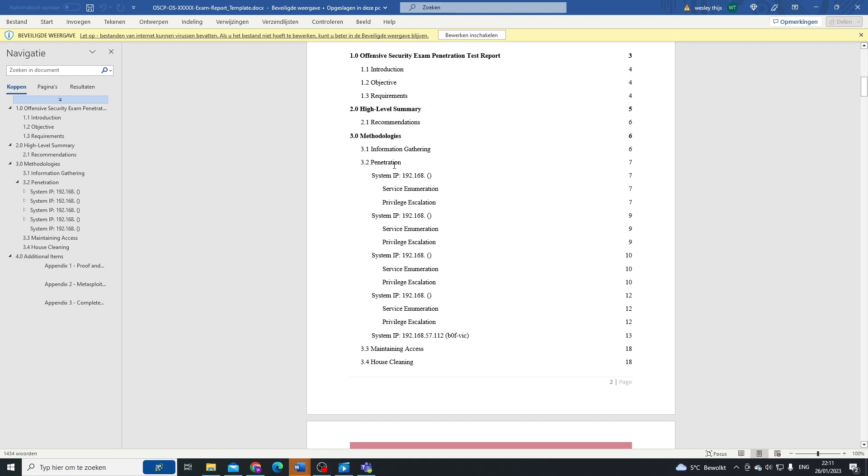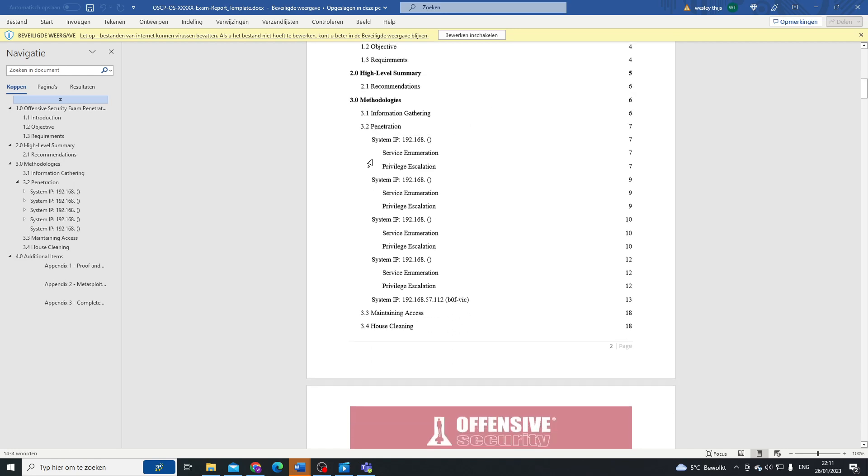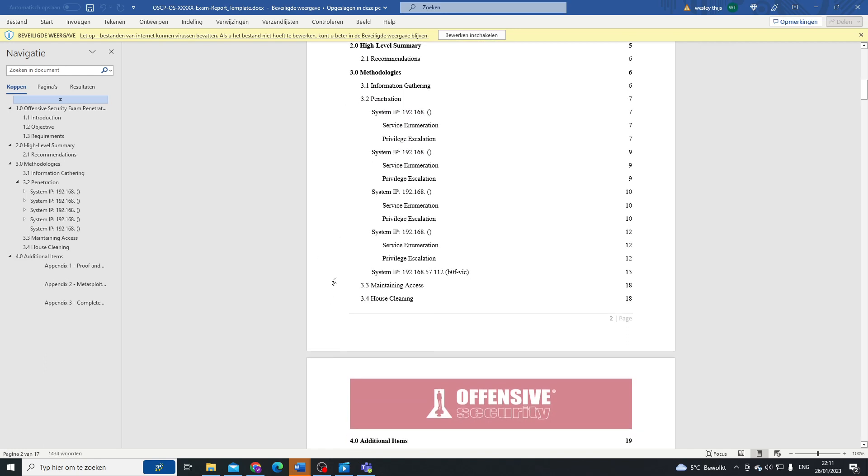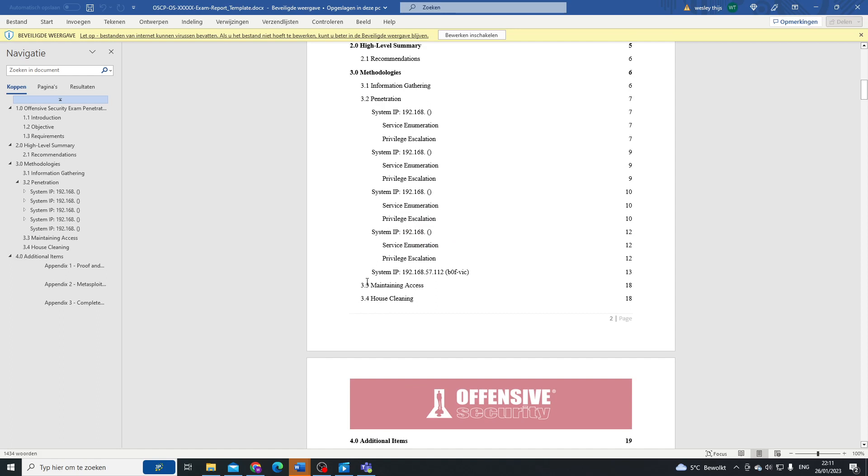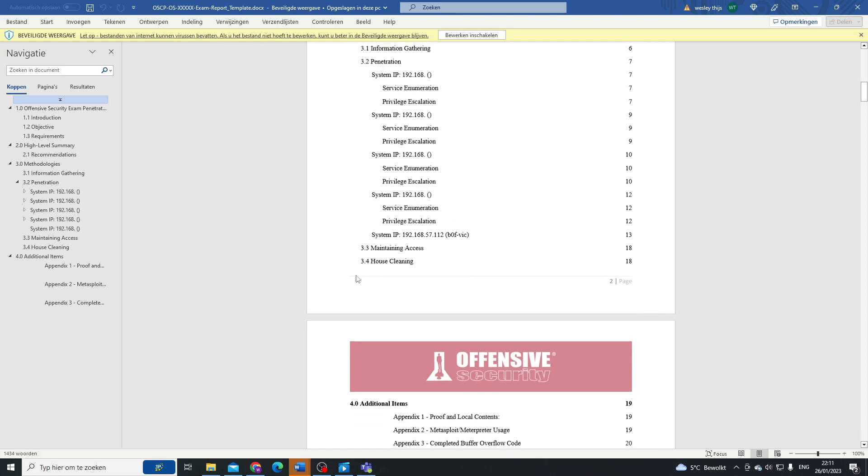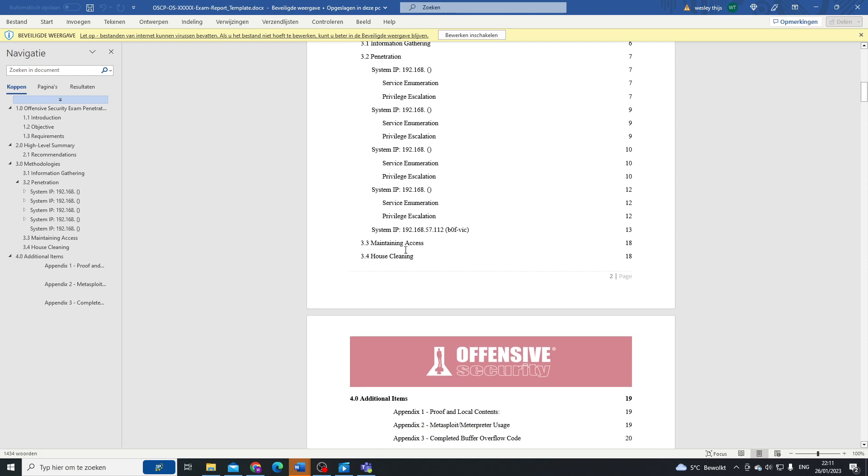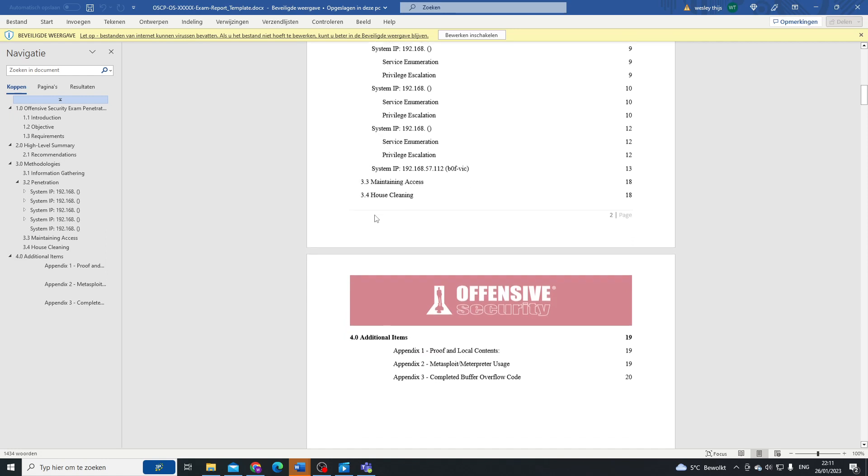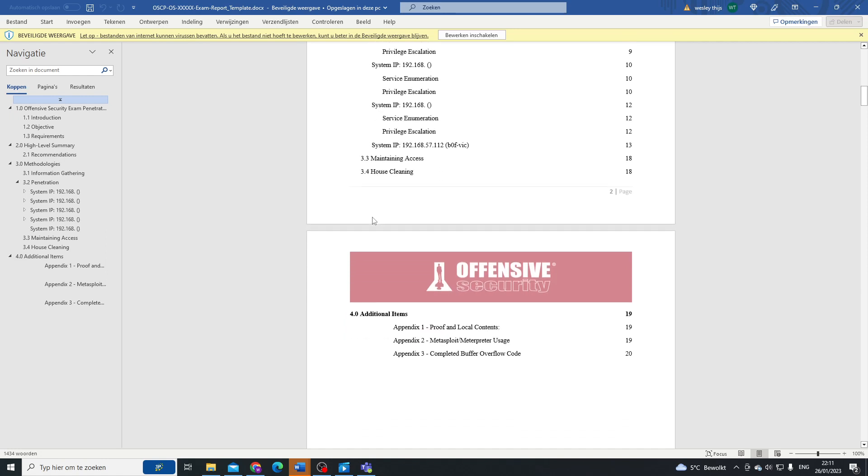When it comes to methodologies, we're talking about information gathering, the penetration testing itself of the different systems with their service enumeration and privilege escalation respectively.